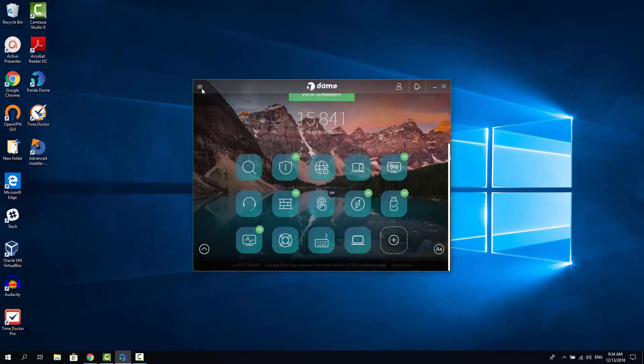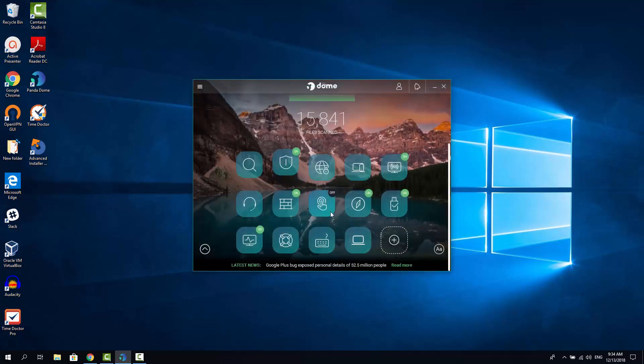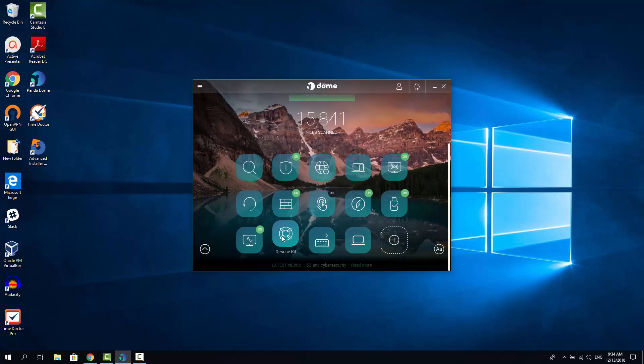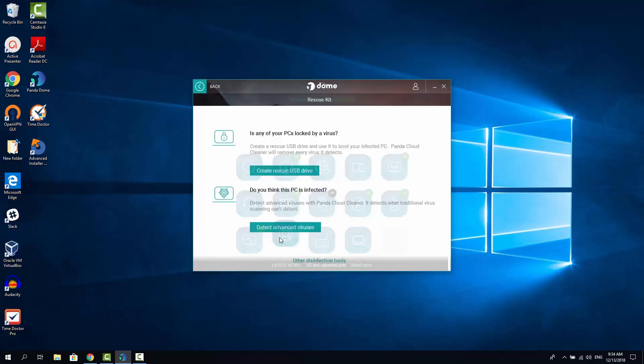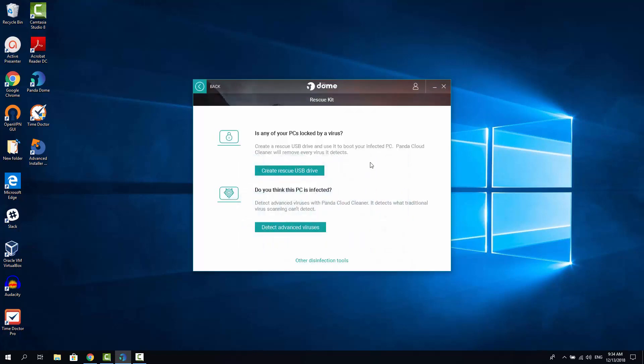Now let's click back and let's see the Rescue Kit feature. The Rescue Kit feature allows you to create a rescue USB stick, so you can clean another computer that has been infected and doesn't have Panda DOM installed yet. You can also perform advanced scanning of the current machine from this feature. But you will need to install the additional tool.